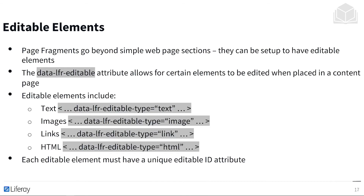Let's talk about editable elements. Page fragments can be customized so that they can be edited inline. If you're a designer and don't want to step into the code, developers can make it so that you can alter different things within the fragment right after dragging it in — such as changing text, button elements, etc. When coding this, we use the data-lfr-editable attribute to make elements editable.